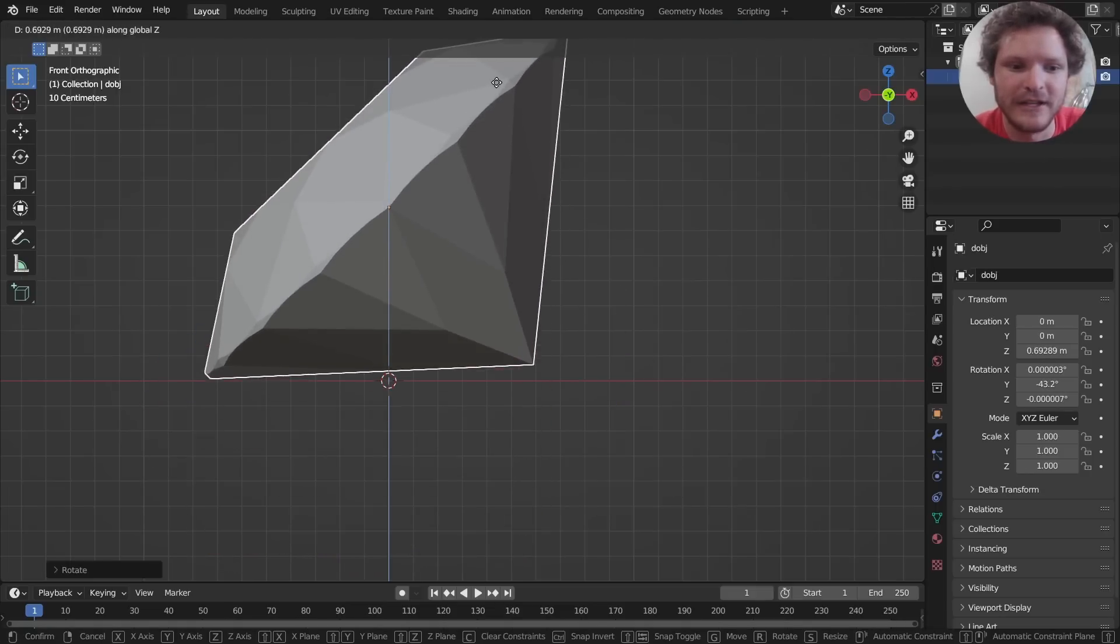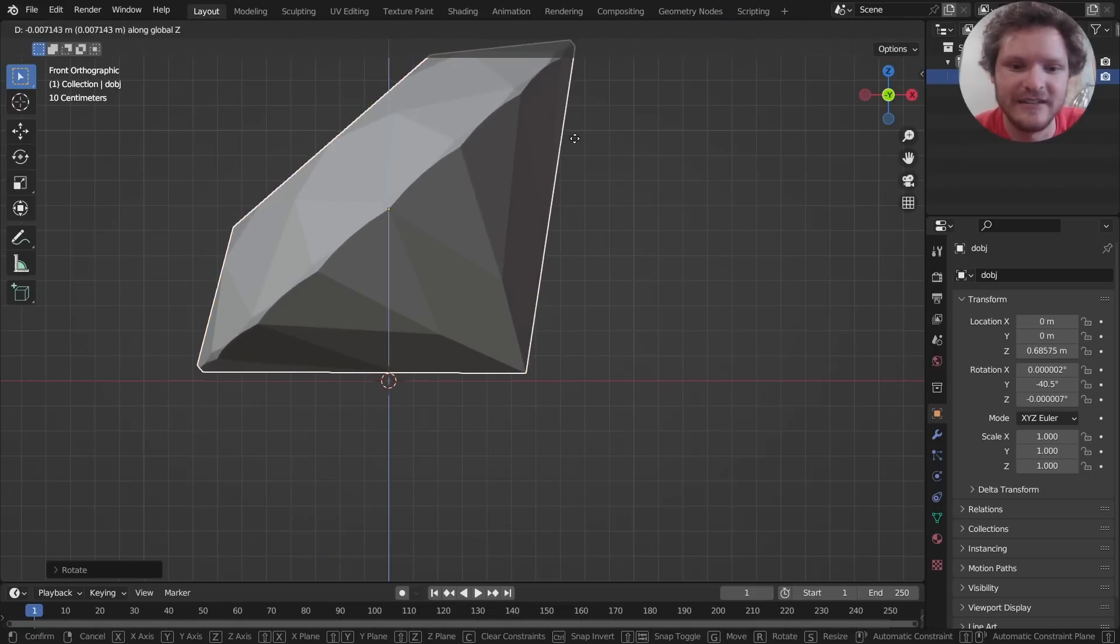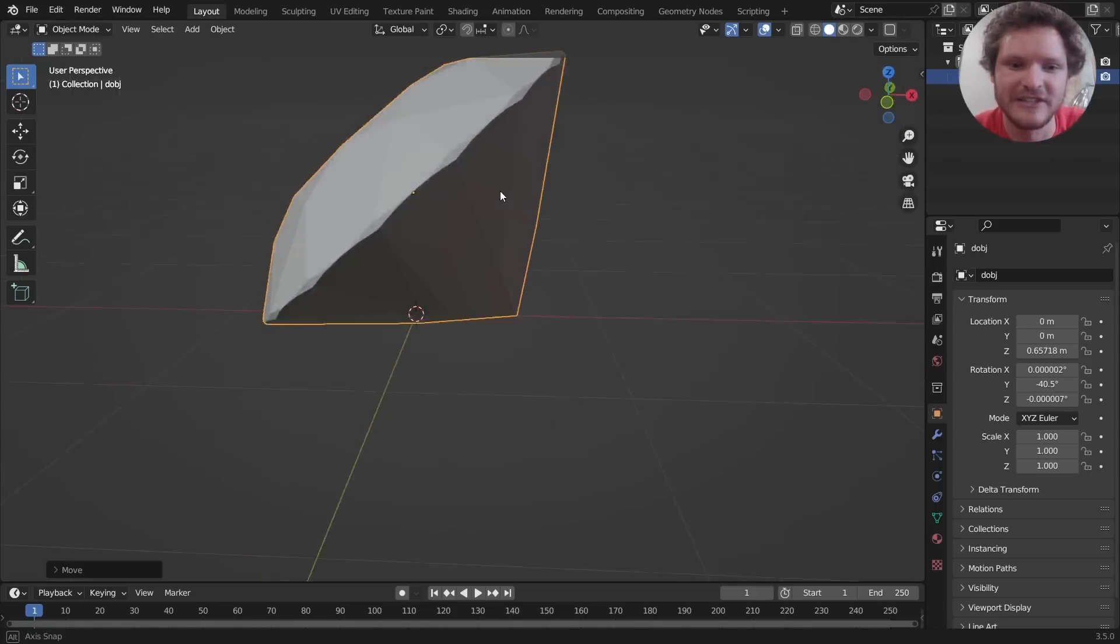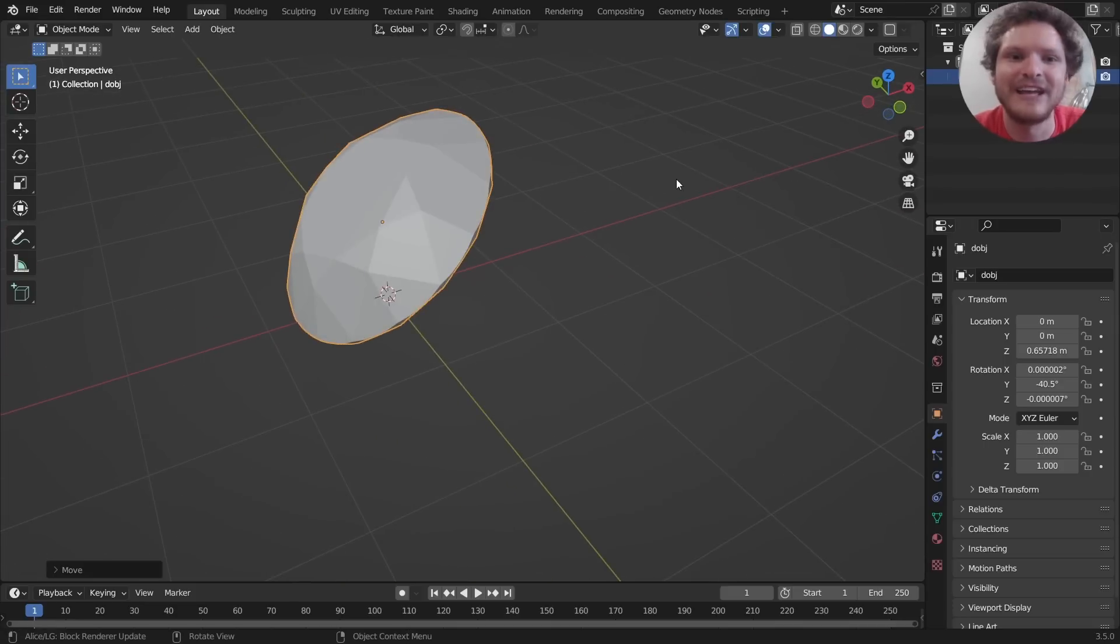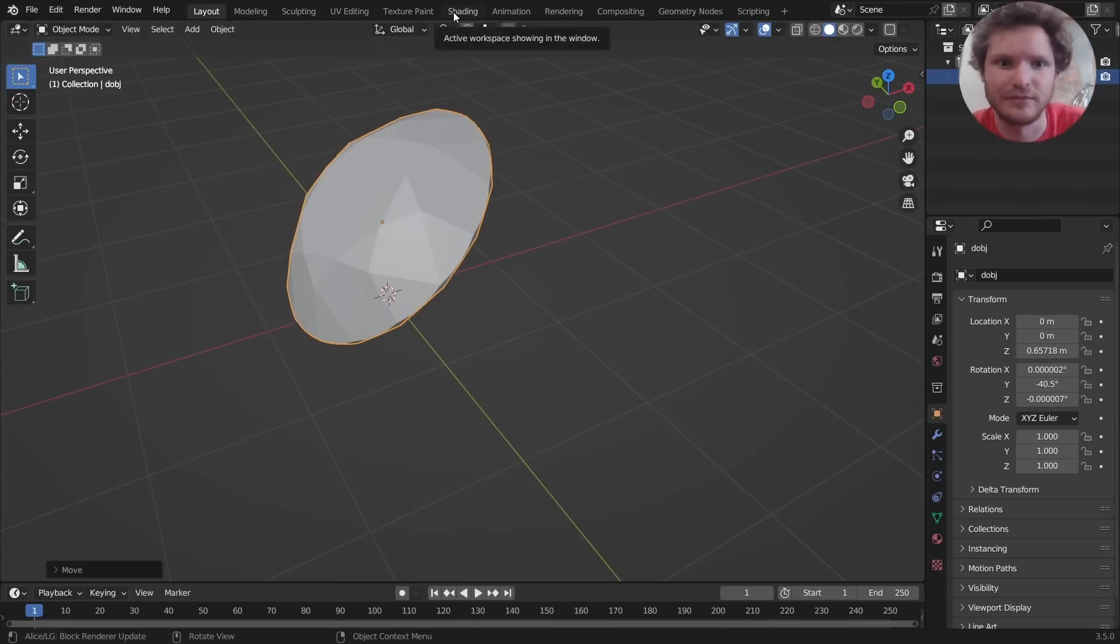So I'm going to put it on its side so the diamond is kind of resting on the floor, and we need to give this a reflective see-through material.